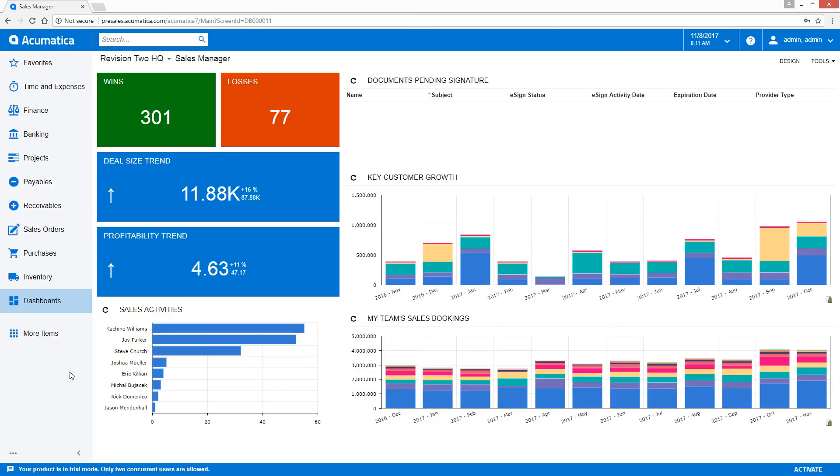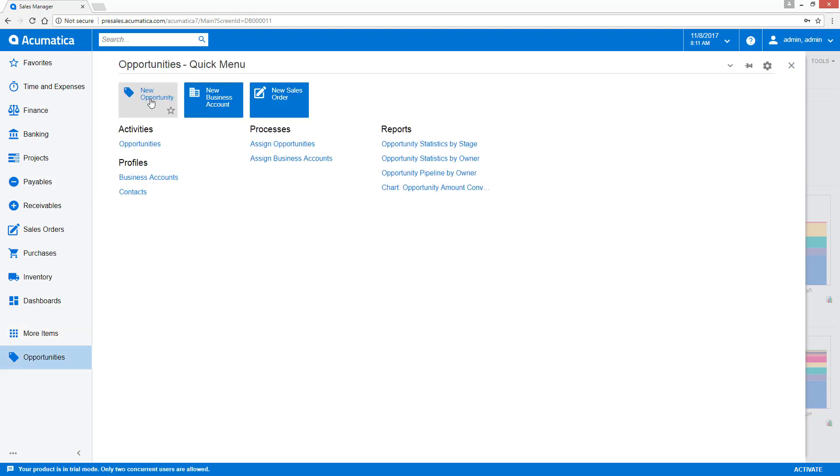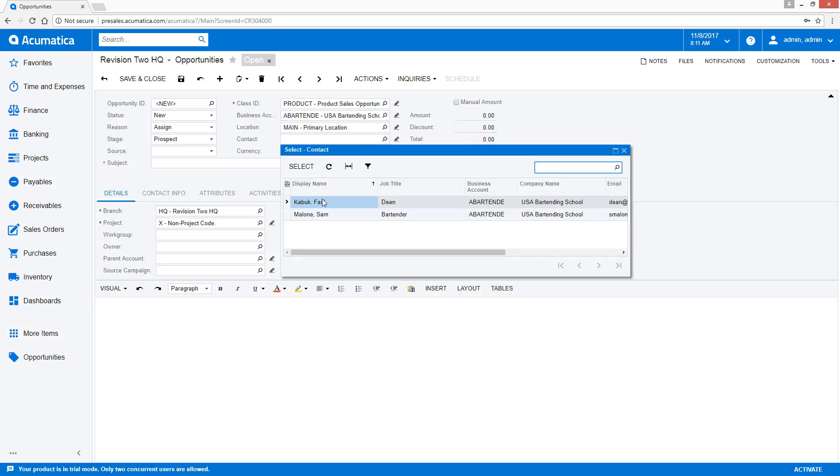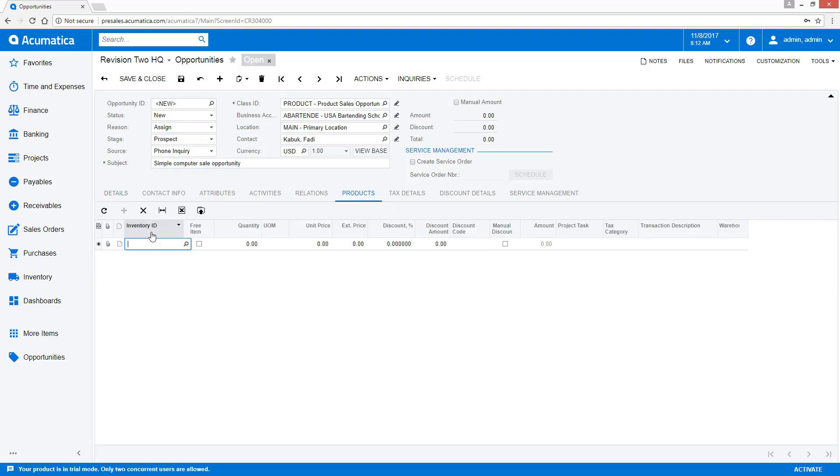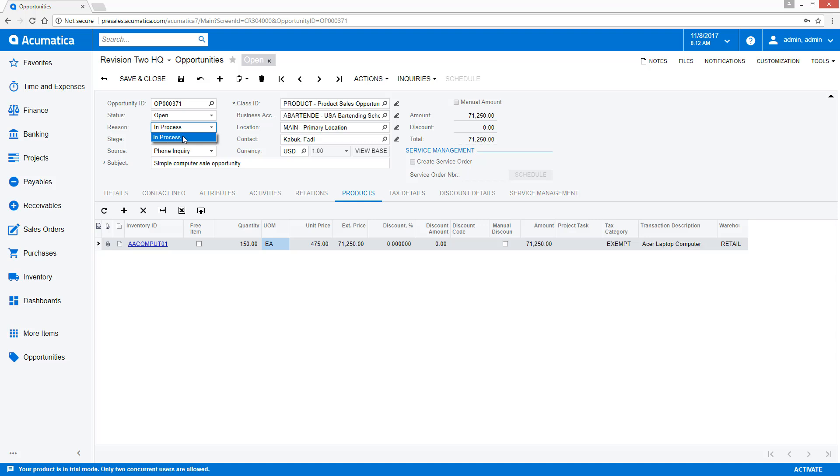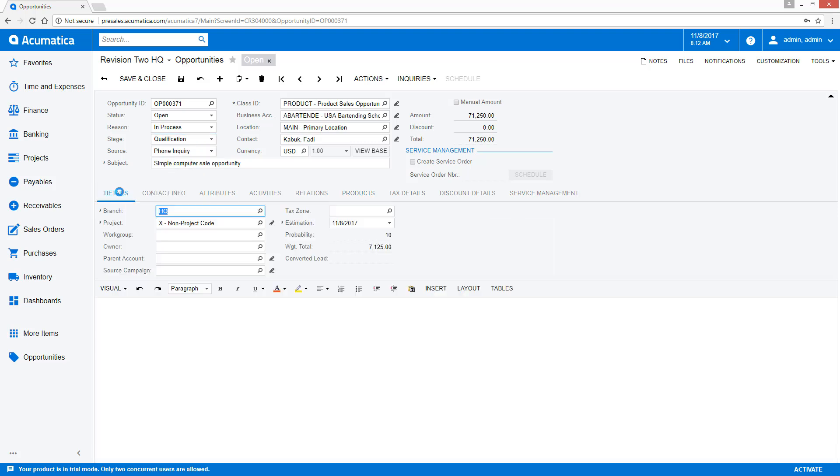If I switch over to my Acumatica system, I can add opportunities on the fly. So we'll go add a new one. In this case, we'll create a simple computer opportunity. We'll move it to the open step, leave the reason as in process, and move it to the qualification stage.